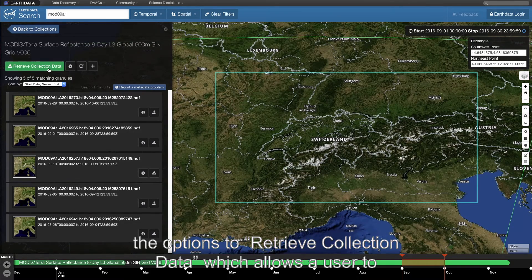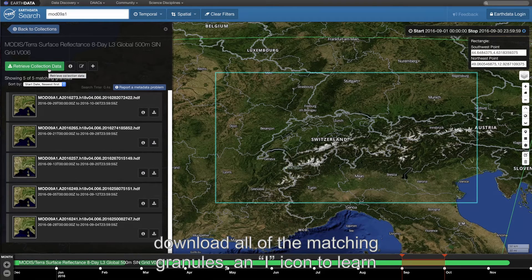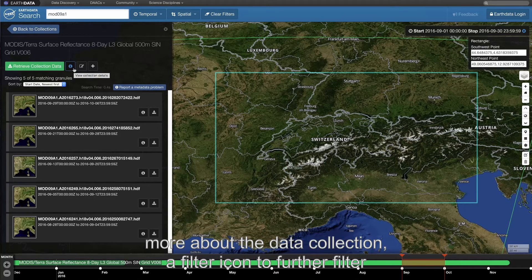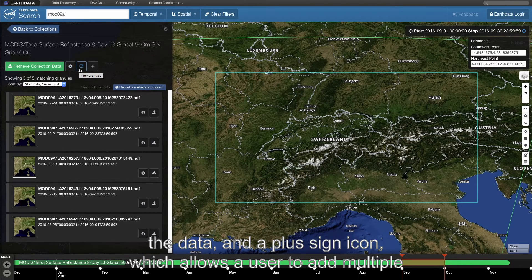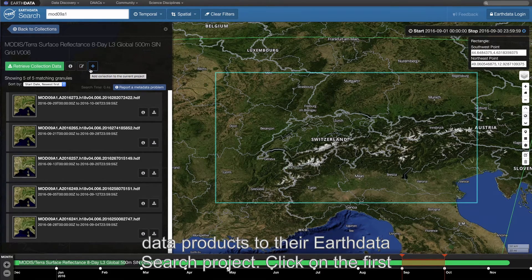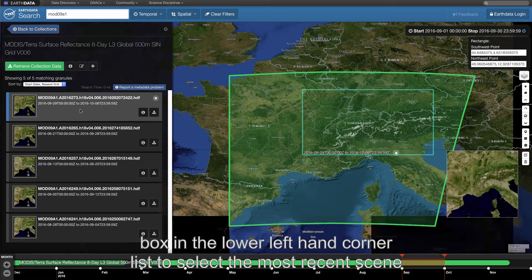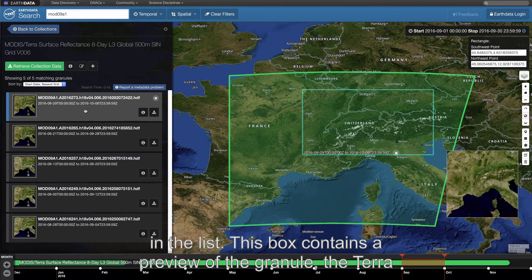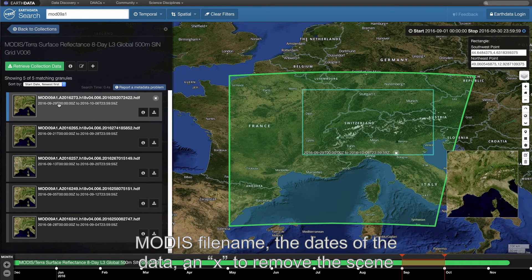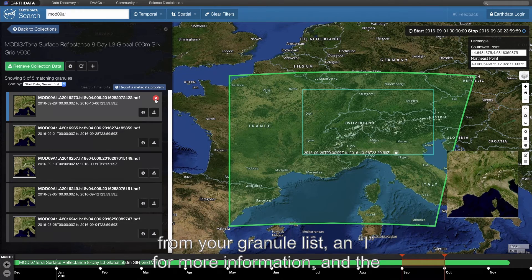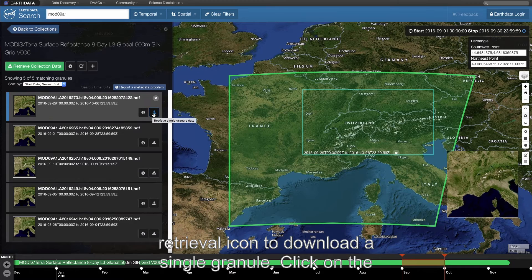Above the granule list are options to retrieve collection data, which allows a user to download all matching granules; an I icon to learn more about the data collection; a filter icon to further filter the data; and a plus sign icon to add multiple data products to an EarthData Search project. Click on the first box in the lower left-hand corner list to select the most recent scene. This box contains a preview of the granule, the Terra MODIS file name, the dates of the data, an X to remove the scene, an I for more information, and a retrieval icon to download a single granule.